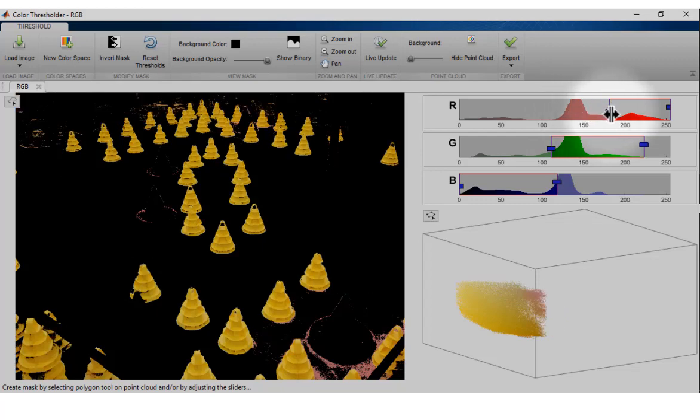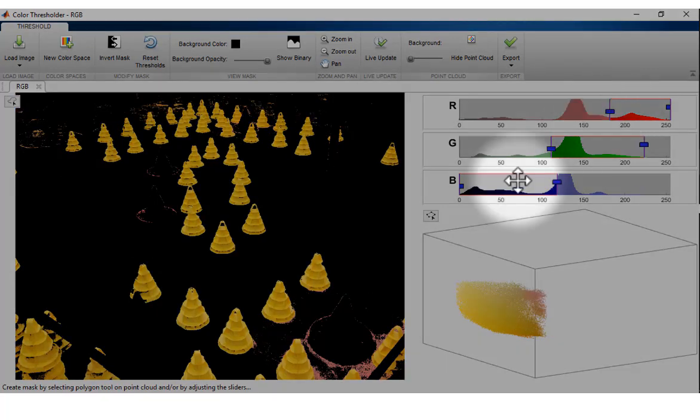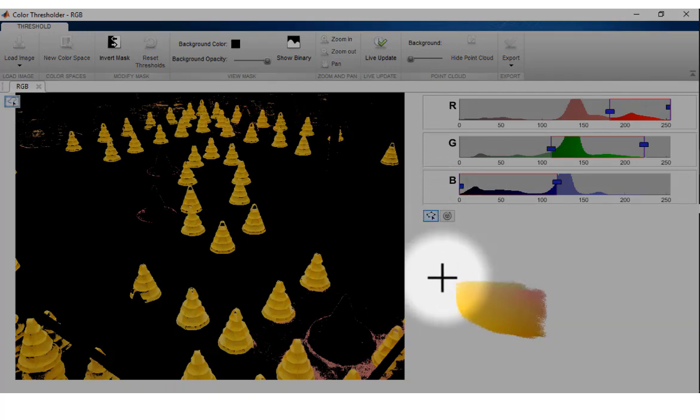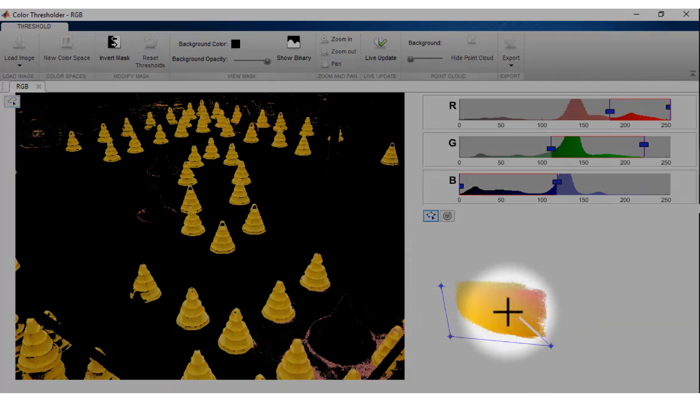Additionally, you can draw one or multiple polygons on the Point Cloud Preview figure to further refine the segmentation of the image mask.